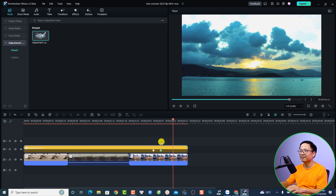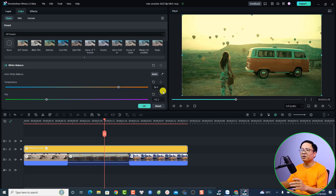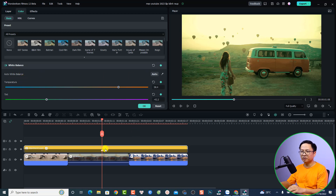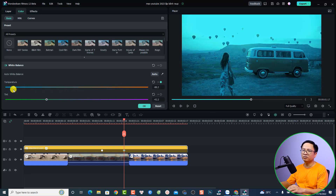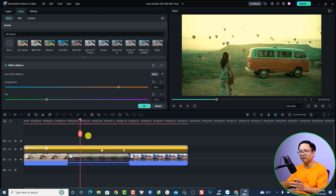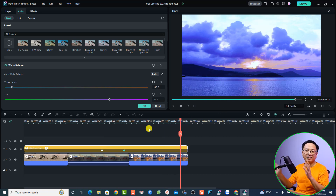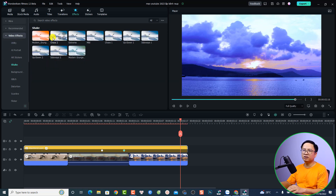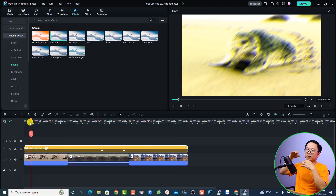With Filmora 12 you can also add special video effects to the adjustment layer. For example, select the Effects tab, go to Video Effects, and drag a shake effect directly onto the adjustment layer — the whole video will shake. You can also keyframe the white balance, adjusting temperature and tint at different points to create a smooth transition between keyframes.